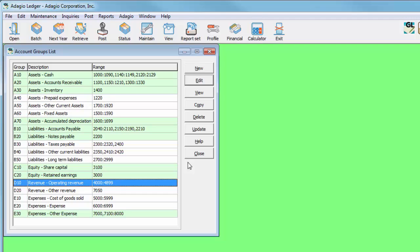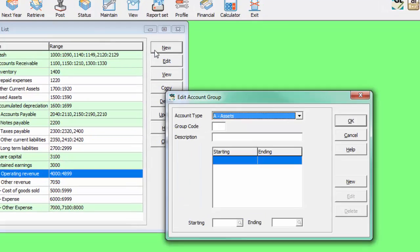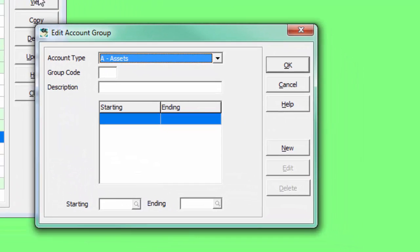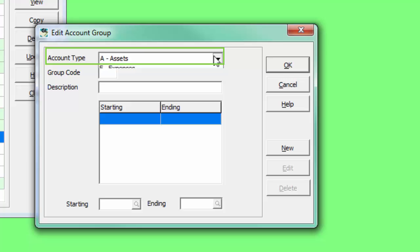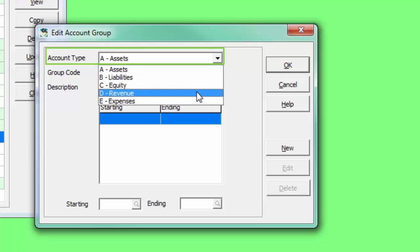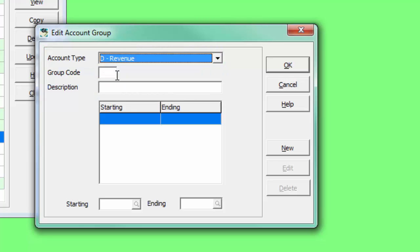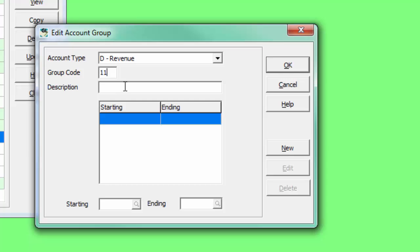Account groups can be created either by copying an existing group or starting a new one. Select the desired account type, and enter a unique two-digit code so that the new group is positioned in the desired order. Also, enter the description of the group.